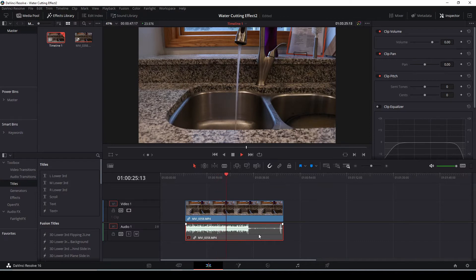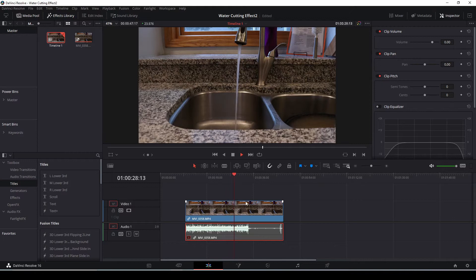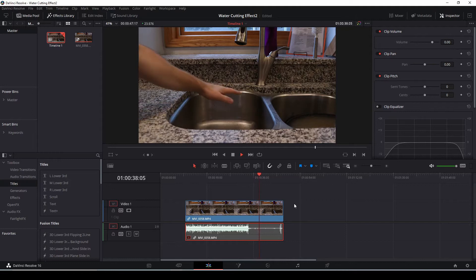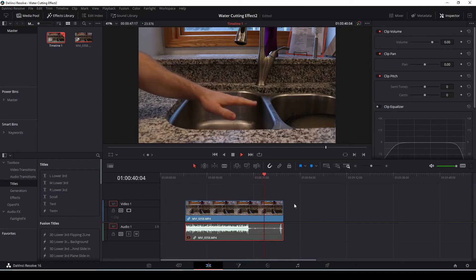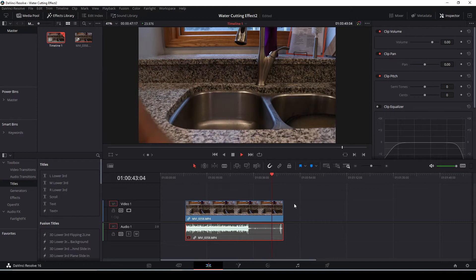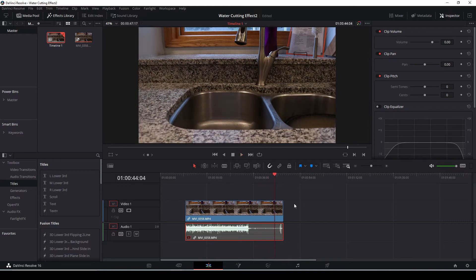And then we're going to turn it off and just get a clean plate, which is this section here. Clean plate is just something we're going to use when we cut out the water and then put your hand or put something else underneath the water just to sell the effect a bit more.